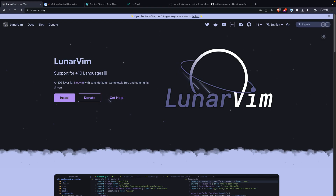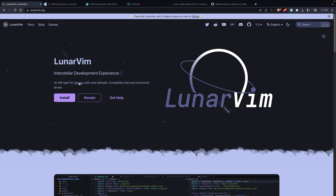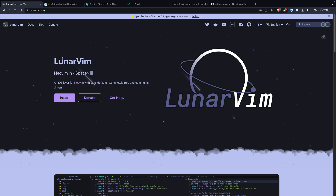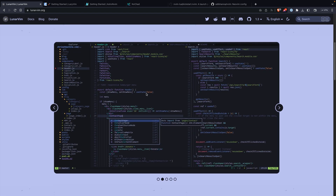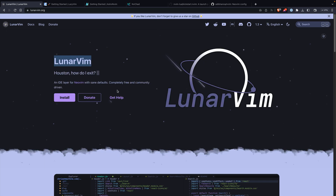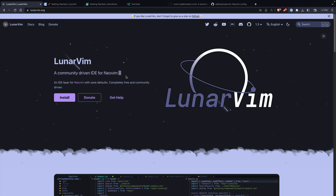My first experience with NeoVim was through a distribution called LunarVim, so now I want to show you some other options you might want to consider. First, there's LunarVim itself — here you can see it feels like a full IDE, and that's kind of the idea behind it. They describe it as an IDE layer for NeoVim, so this is obviously a great option if you want to go that route.